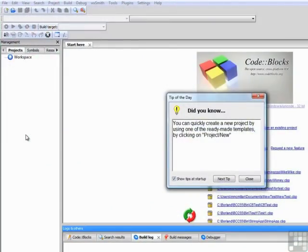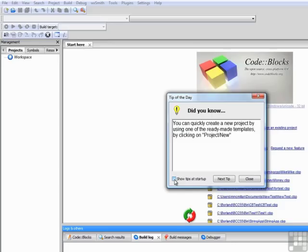The first thing we'll see above the CodeBlocks window is a Tip of the Day screen. I don't know about you, but these Tips of the Day tend to get on my nerves, so let's uncheck Show Tips at Startup and Close. If you like it, of course, you can keep it open.